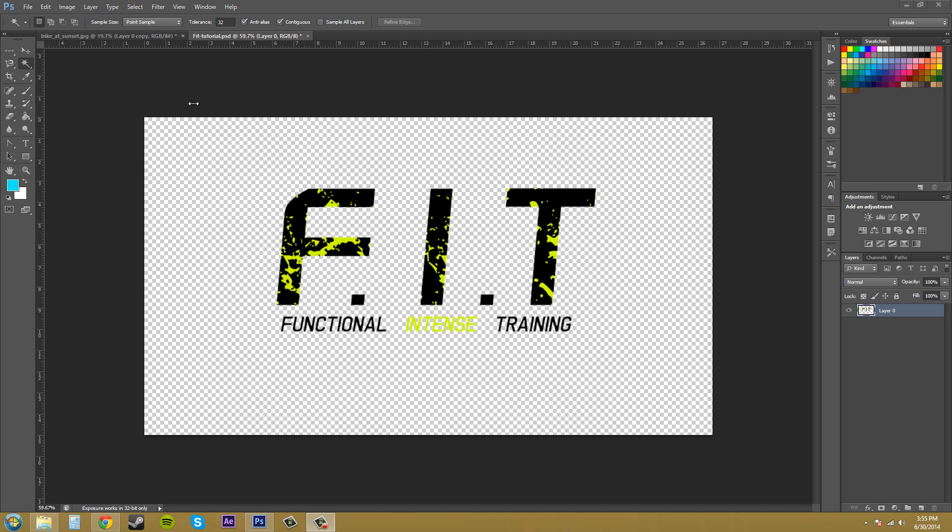We've got the sample size here. And then you can select the number of pixels by which to sample from. So right now it's just going to select one pixel, but you can select an average amount there, five pixels by five pixels, and you get the average color of it. And that's how those work for the sample size.